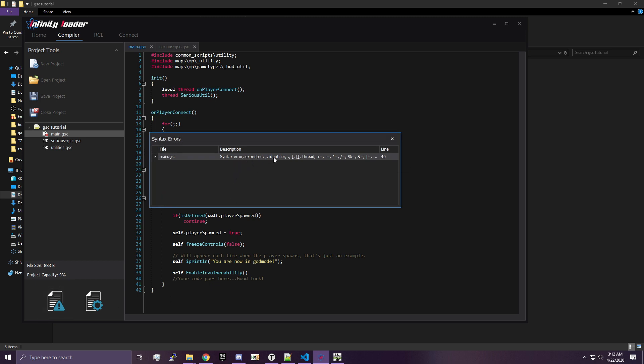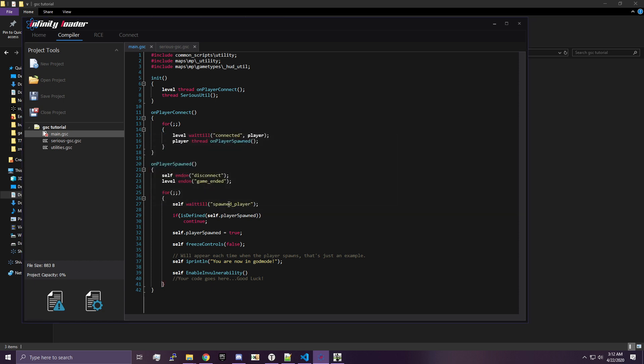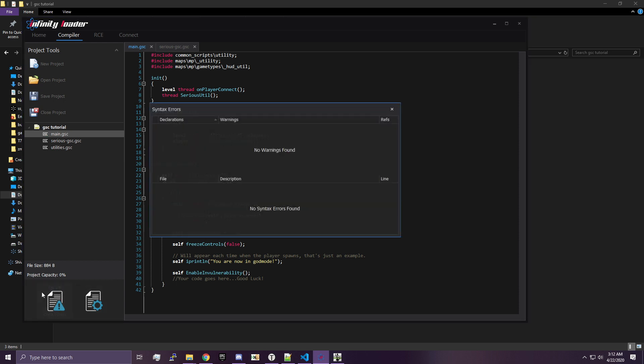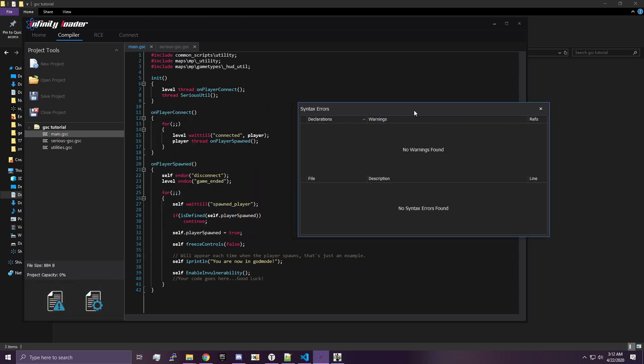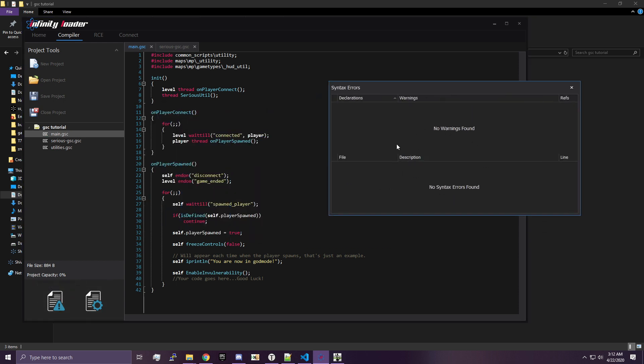we're going to get a syntax error here. You don't have to worry about what any of this means. But we should be able to go directly to it. It'll highlight this and say, no, this is bad. You're missing something. And if we look at our command, we're like, oh, we're missing semicolon. And we fix it. And then when we check our syntax, we get no warnings and no errors again.